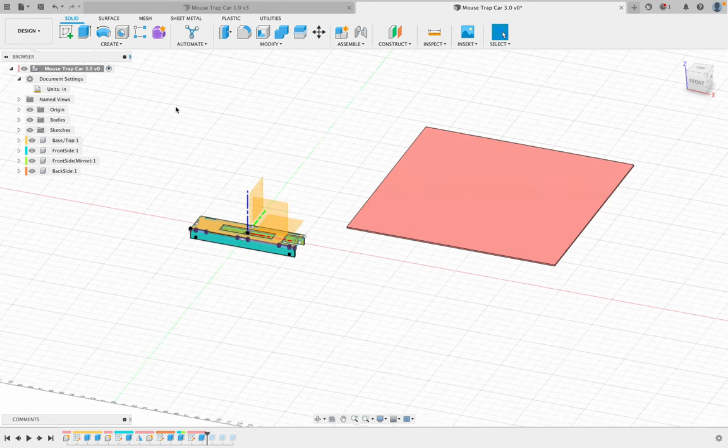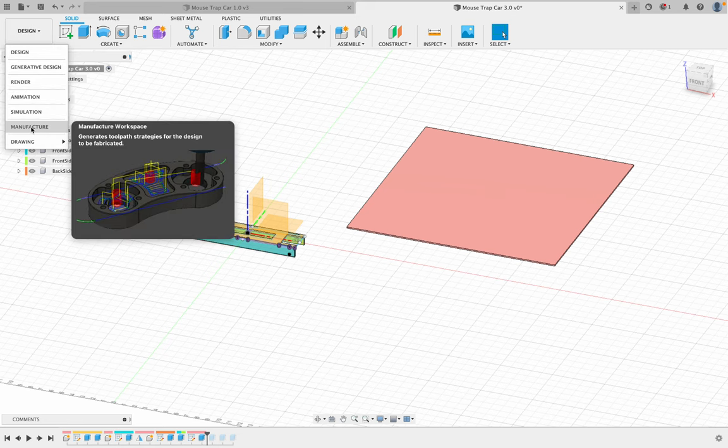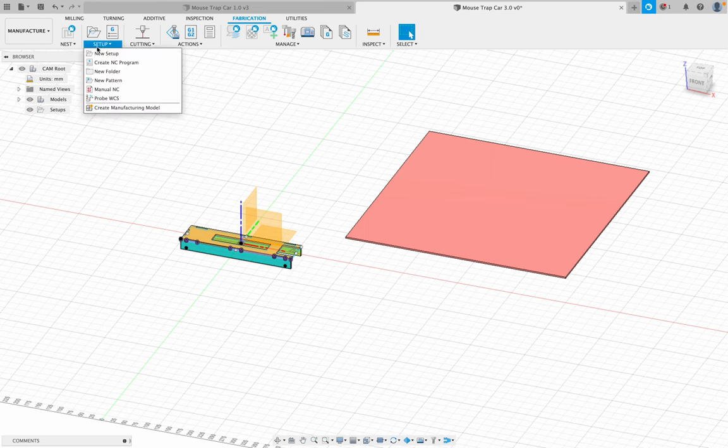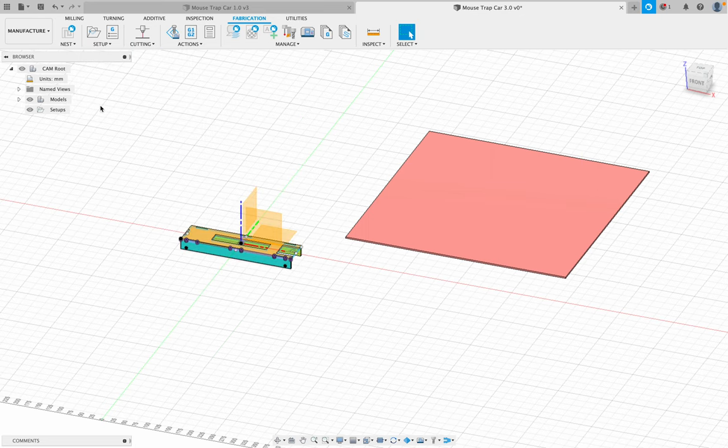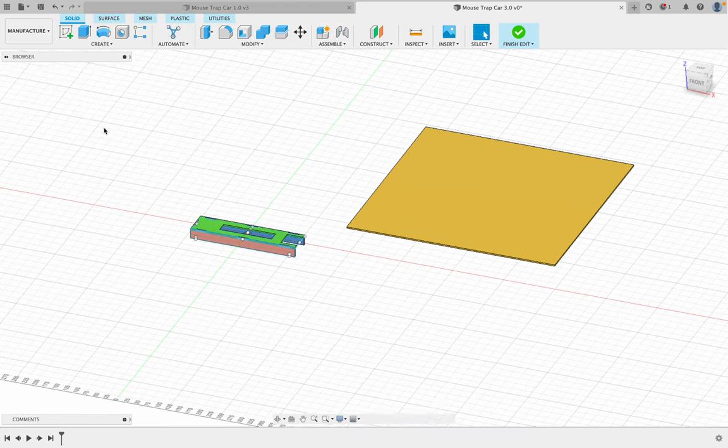Okay, once you've done that, you're going to go to design, manufacture. Once you're in your manufacture here, you're going to go to setup and create a manufacturing model. You're going to right click on this and edit manufacturing model.